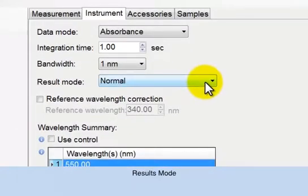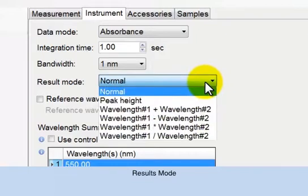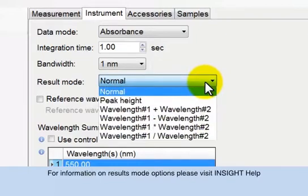Normal generates results in the units specified in the data setting. For more options, please refer to the help system within the Insight software package.